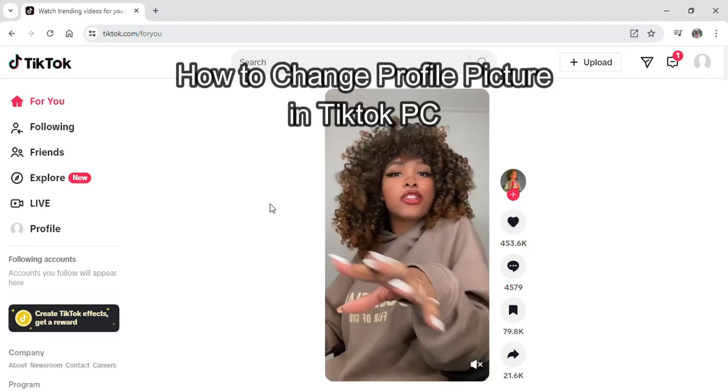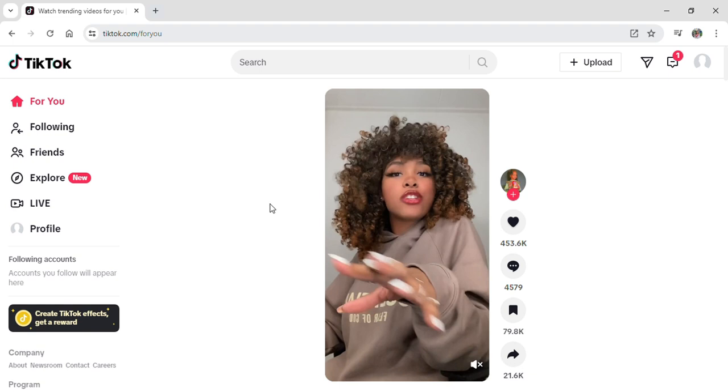Hi guys and welcome to our YouTube channel TickUp and today I'm here with another new video to show you guys how you can change your profile picture on your TikTok from your PC or your laptop.